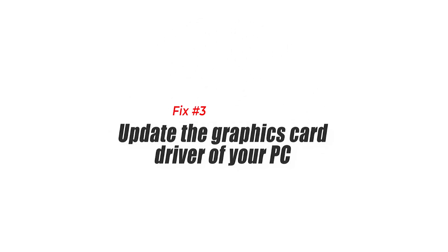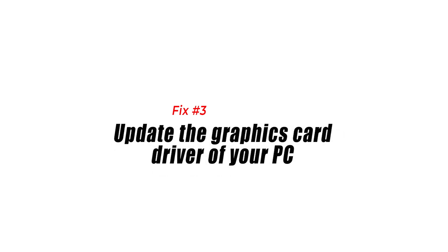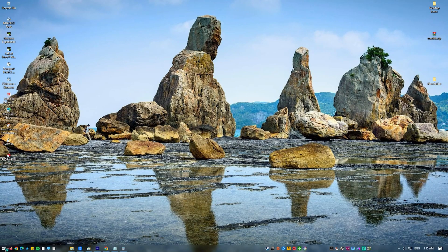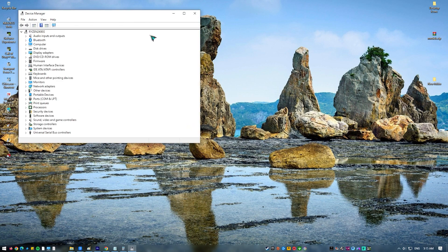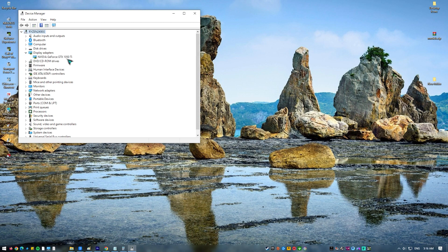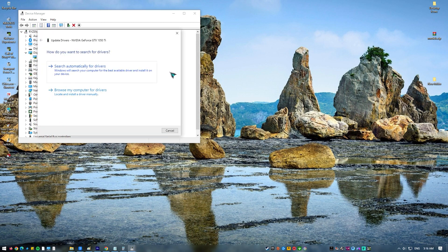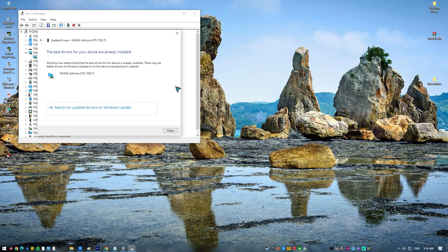Fix 3: Update the graphics card driver of your PC. If your current video card drivers are outdated, then this can cause your games to crash. It's therefore a good idea to make sure that your PC has the latest graphics drivers installed. Alternatively, you can update the drivers using the NVIDIA GeForce Experience app if you have an NVIDIA card, or the Radeon software if you are using a Radeon card.